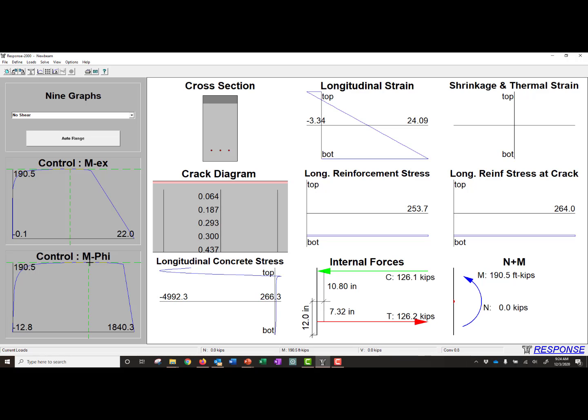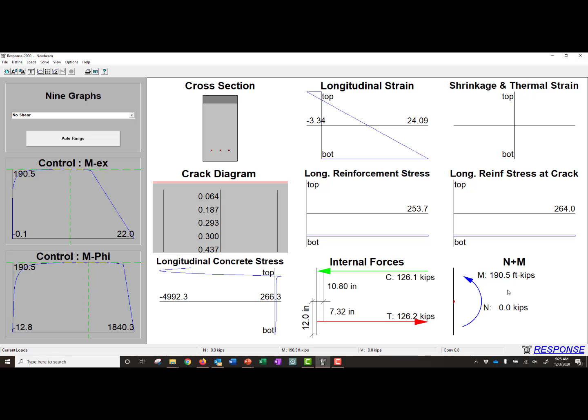So at this point that's selected, with a load of 190.5 kip feet, we can see the longitudinal strain at the top, negative 3.34 millistrain compression, and at the bottom of the section 24.09 millistrain tension. So we can see the strains. We can see our shrinkage and thermal strains. We can see the stress in our longitudinal reinforcement. And so this would be the average stress, and this is the local stress at a crack. And then we can also see the axial load and moment at this point, the internal forces, compression and tension, and the longitudinal concrete stress.